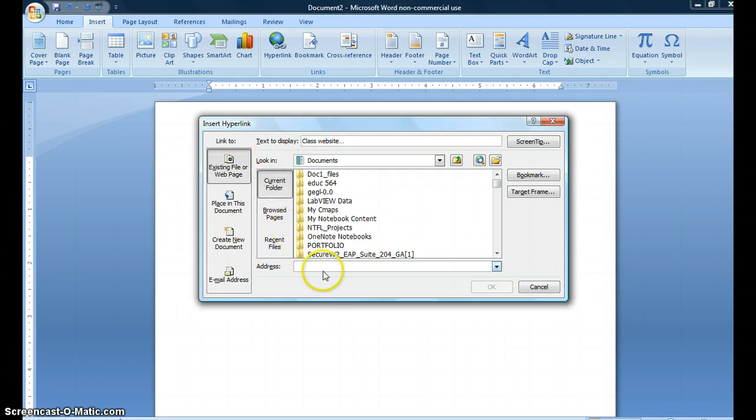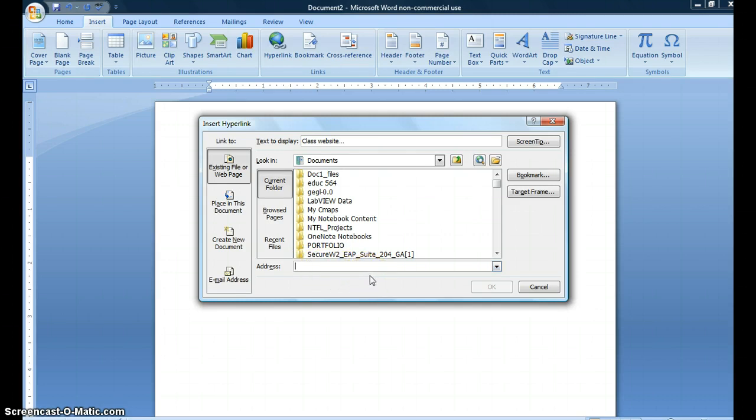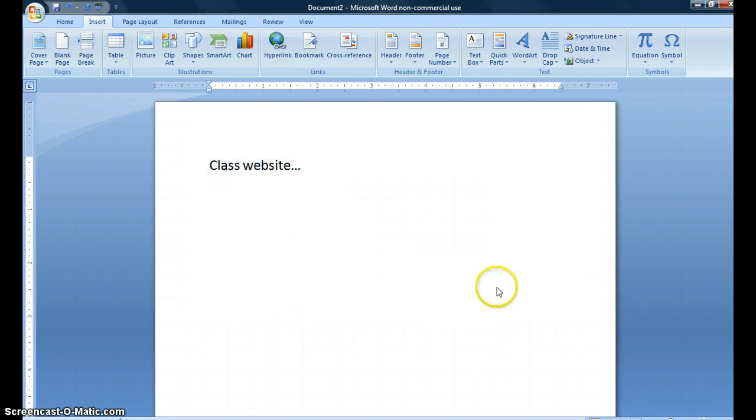I'm going to choose down here the actual destination, the website URL that I want, where I want the link to go to. So I'm going to paste in the computer class website and I'm going to click OK.